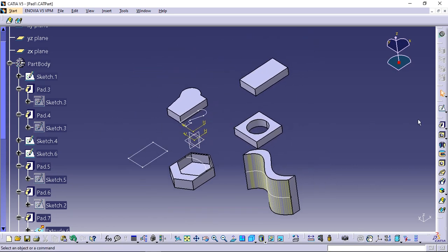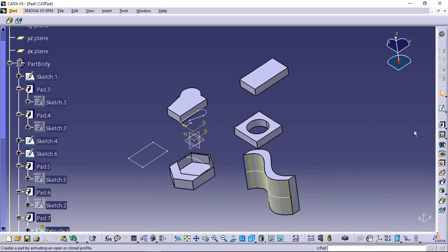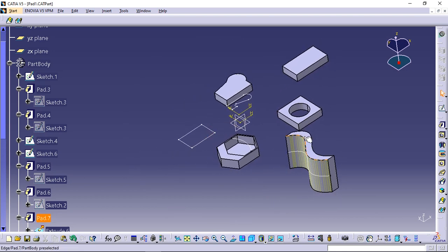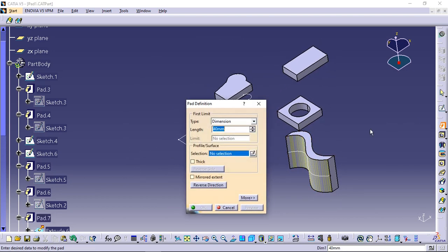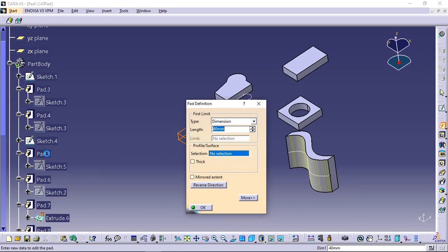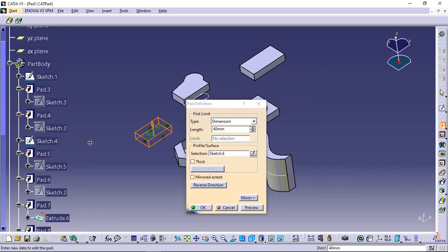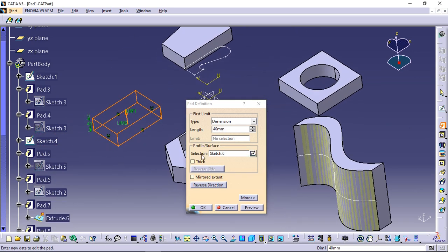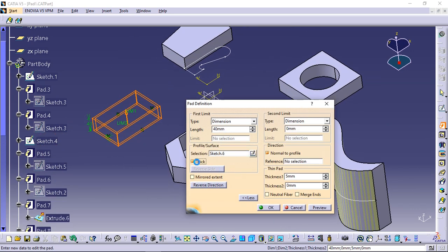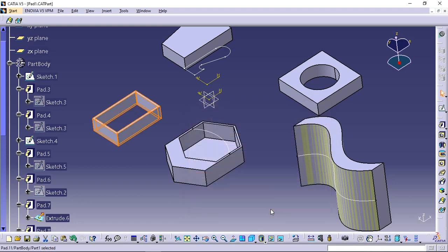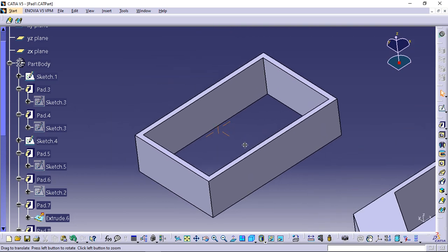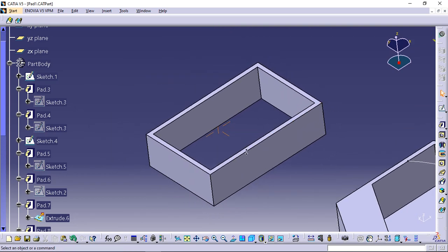You can use pad creation options when necessary. Thick adds thickness to both sides of your profile. Click pad icon and select sketch 6. Select thick option. Just keep default values and press OK. Details will be covered in the creating thin solids section of another tutorial.